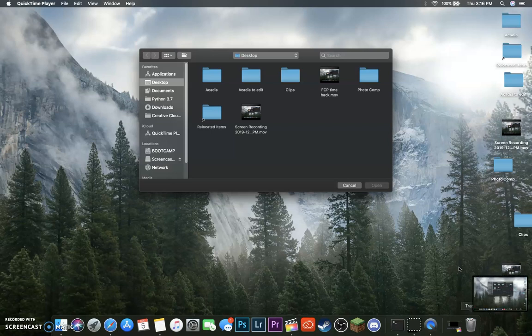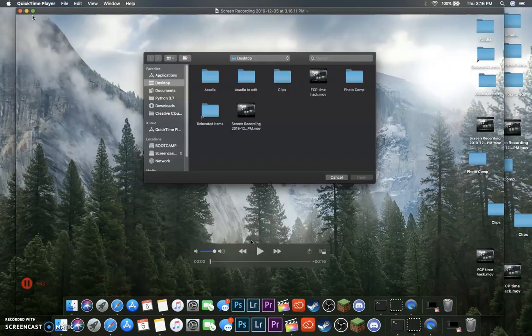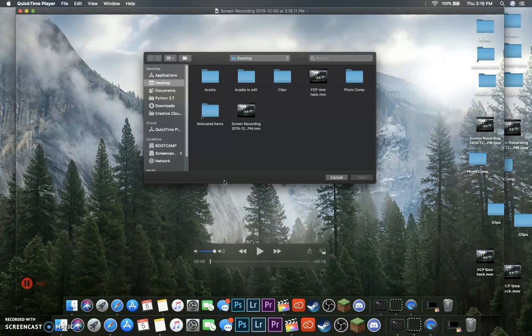And then, down in the bottom right-hand corner, it will have saved to your desktop in the next available slot. So, you can see that I have this, and it plays and does stuff.